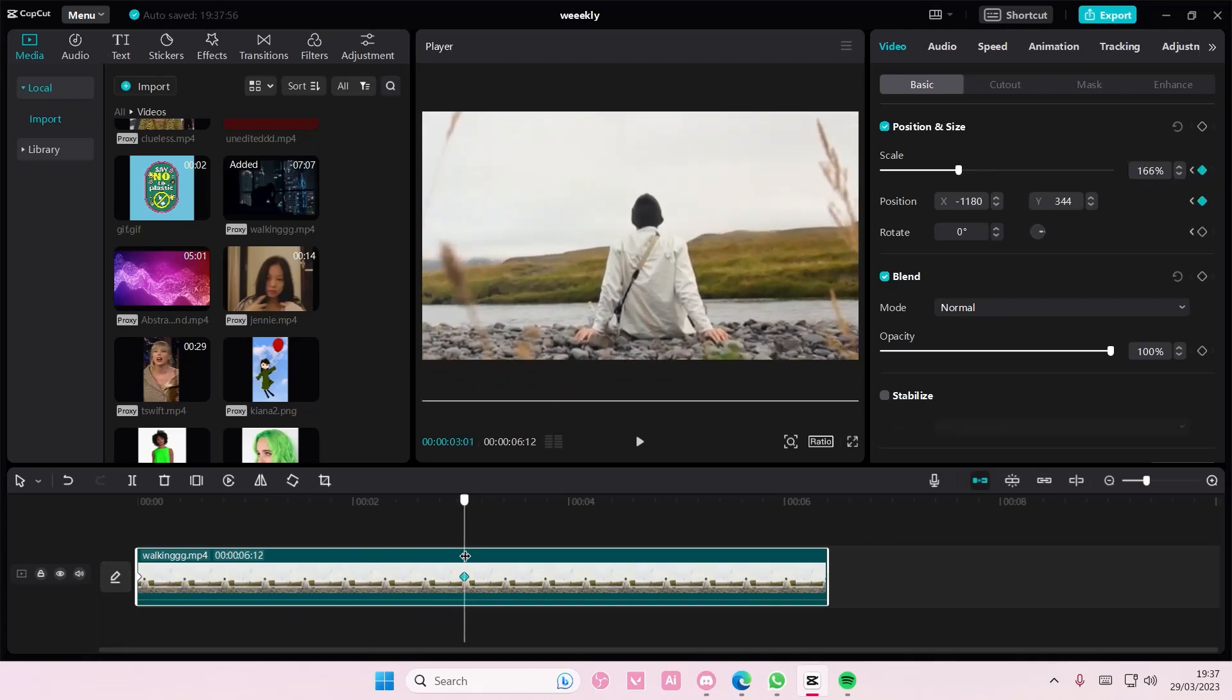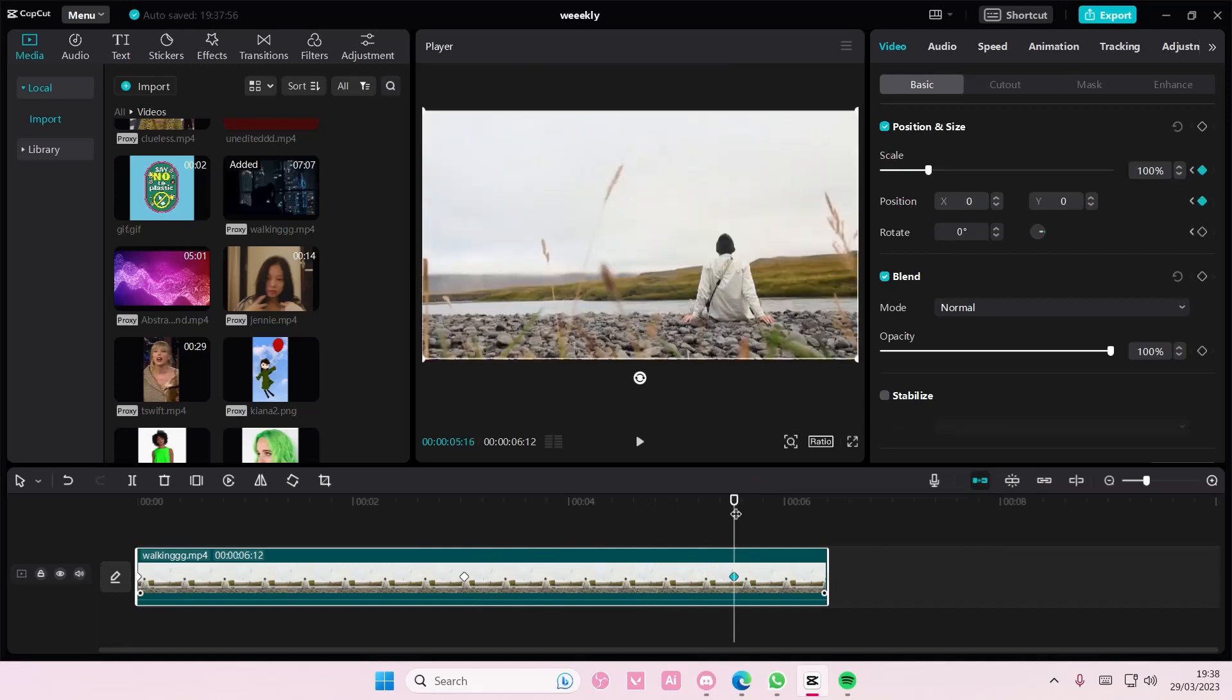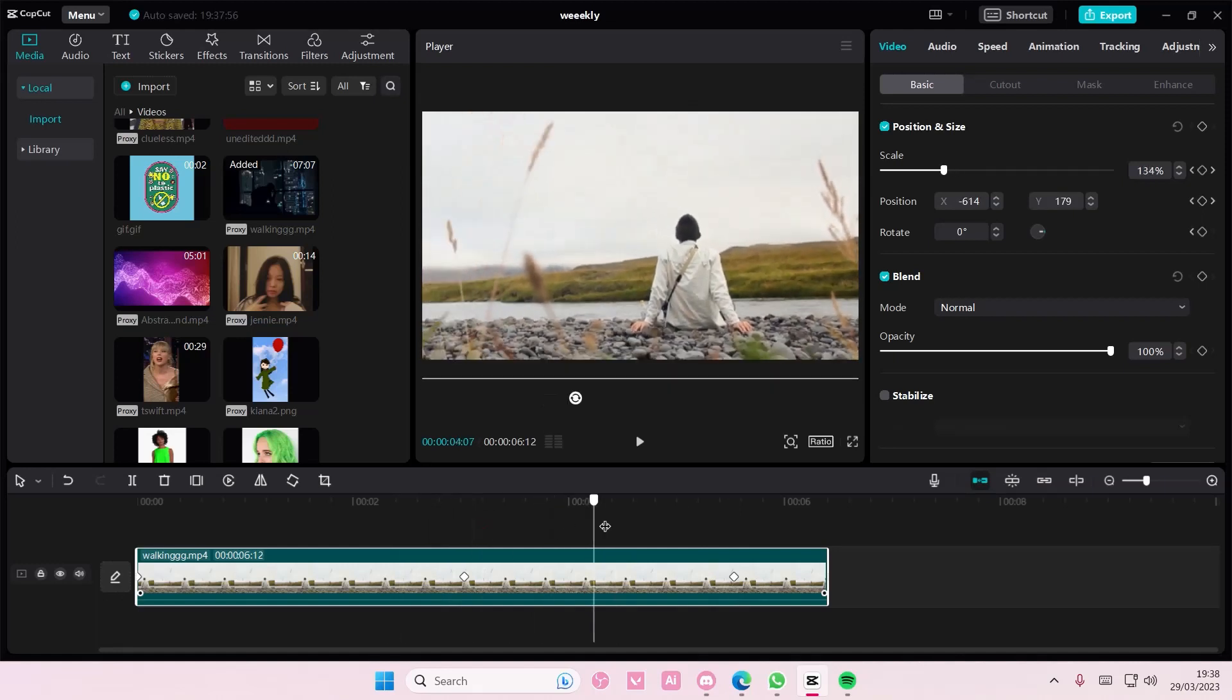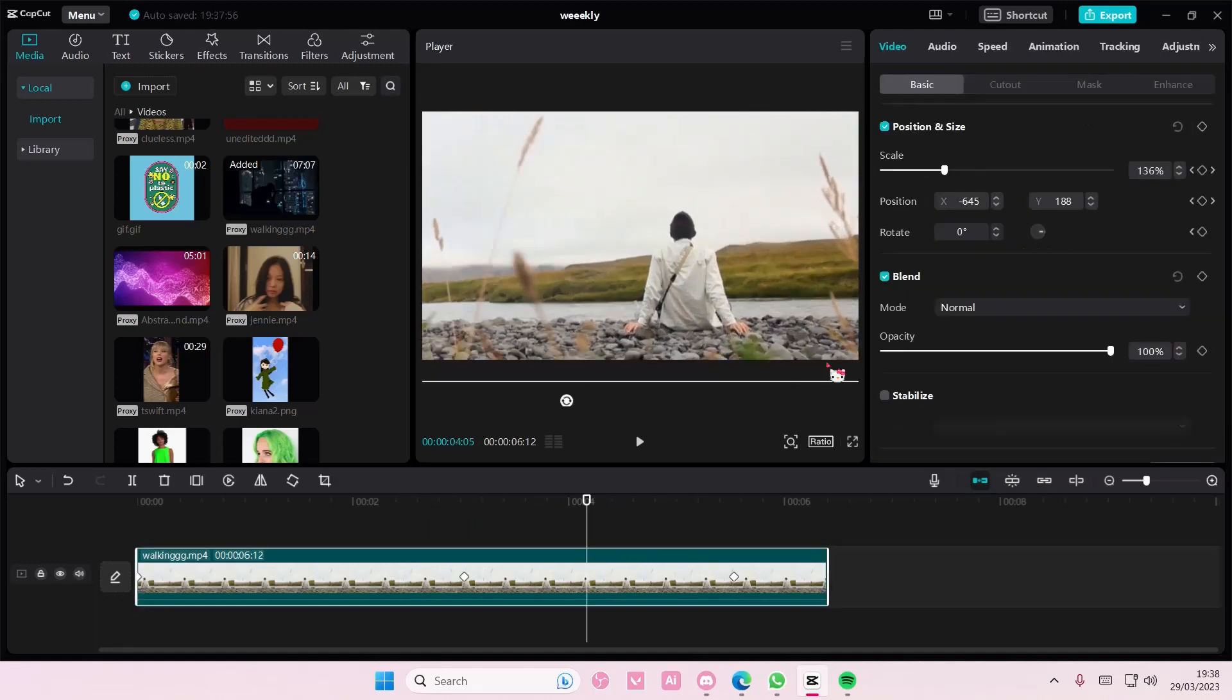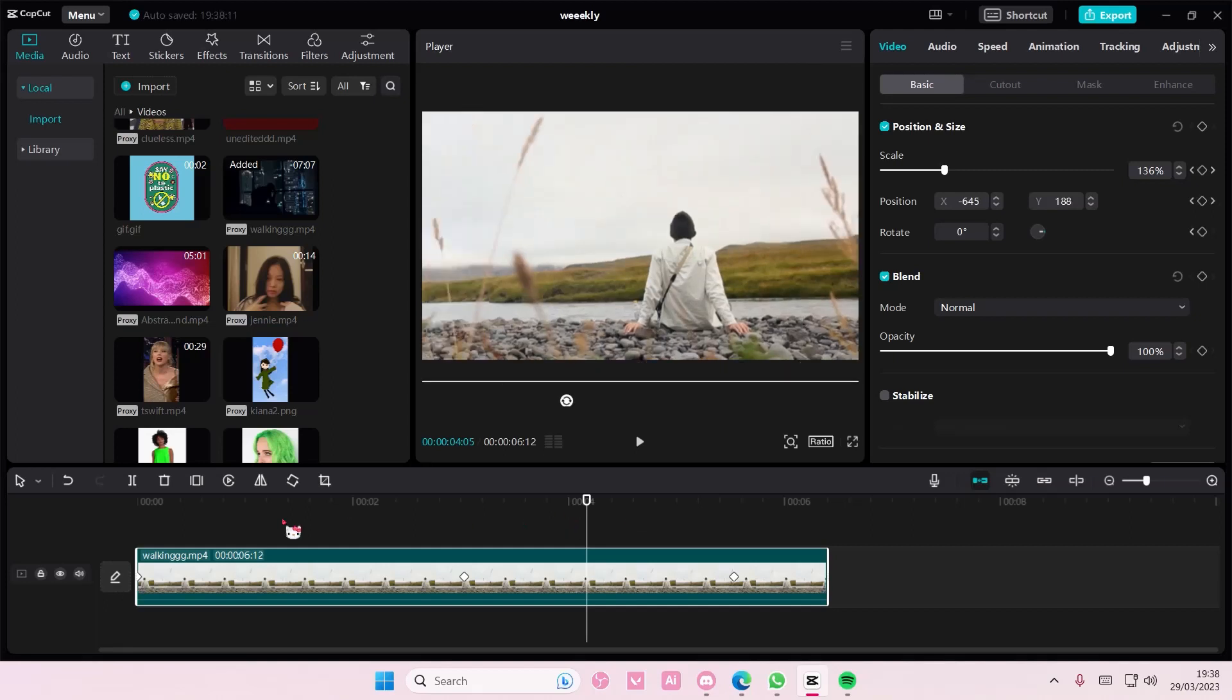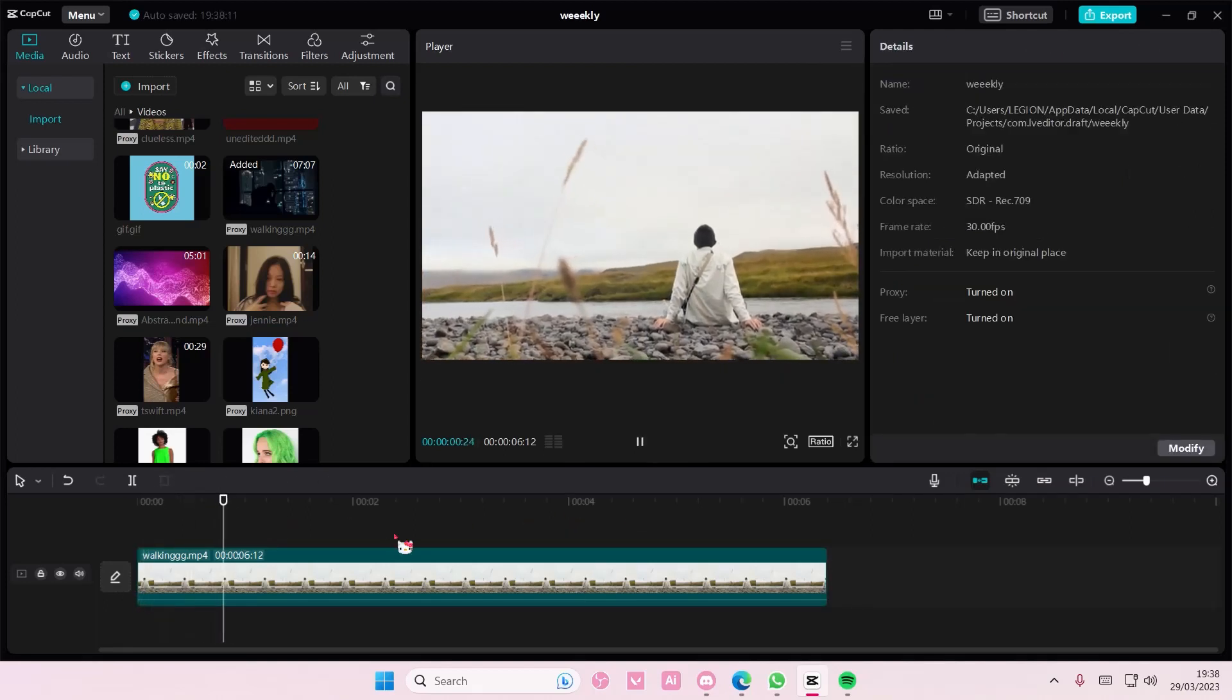Now to zoom out, you're just going to double click on scale and also on position to put it back to its original state. You can also do it with rotation as well. Let me just show you what it looks like at the end.